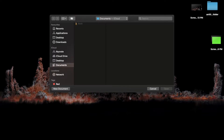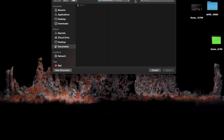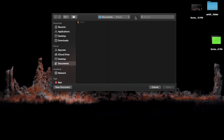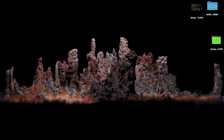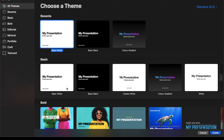Today is a request video requested by a commenter, so here's how you make a custom countdown timer for iMovie. This is gonna be a quick video. Click on new document in Keynote.